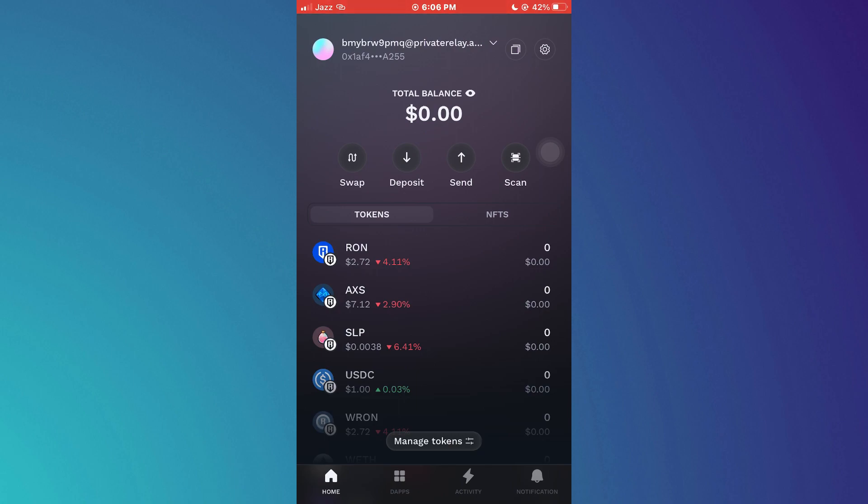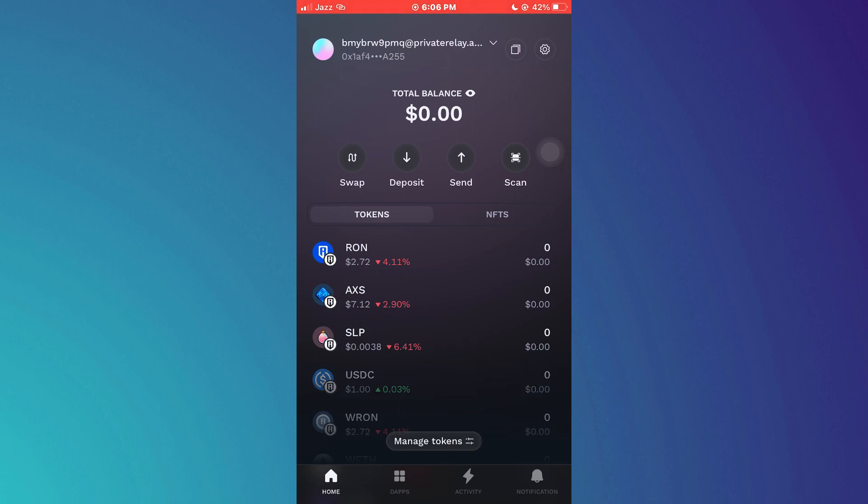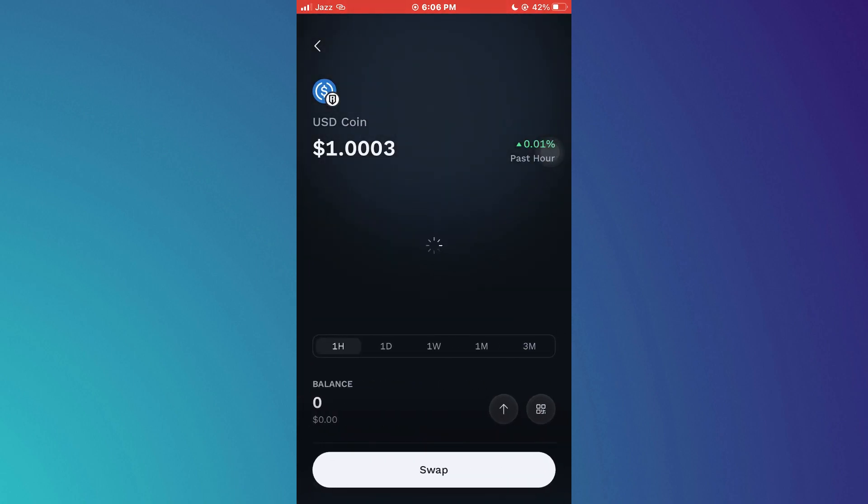After that, sign into your account and you will be redirected to the home page. Here you just need to select the coin that you would like to send. For this tutorial, I will select USD Coins and then tap on this arrow icon.